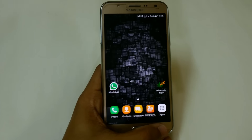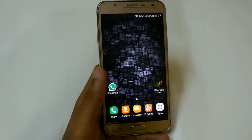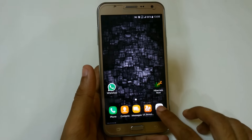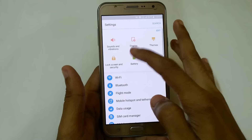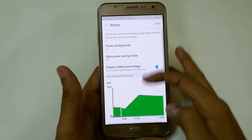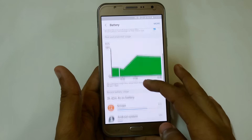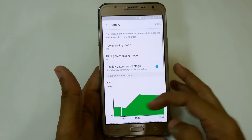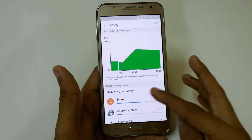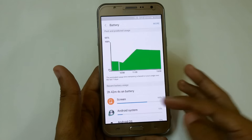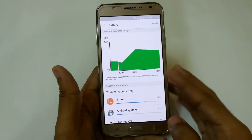I want to tell you that I am using this from last night and I am really getting good battery backup. One day has not passed yet so I cannot show you my estimated battery time, but I have charged my device around 75% and the recent battery usage is 2 hours 42 minutes.